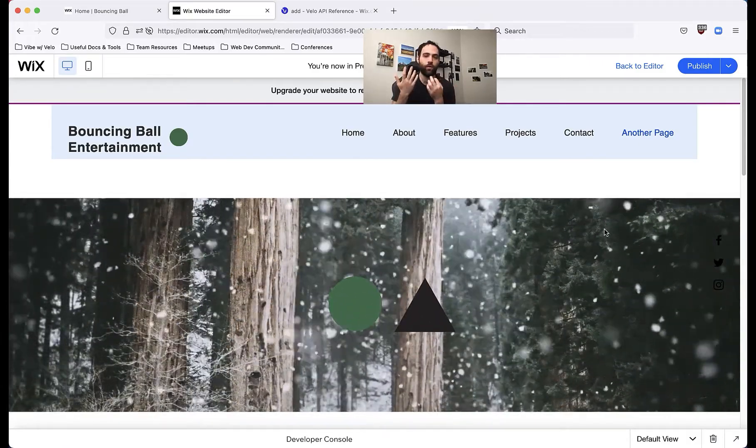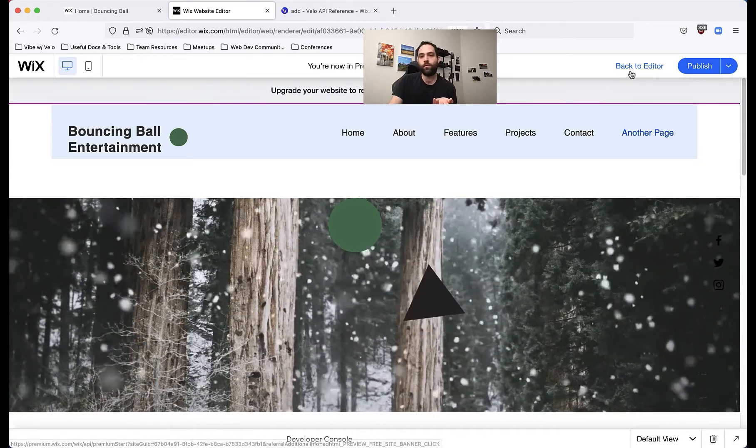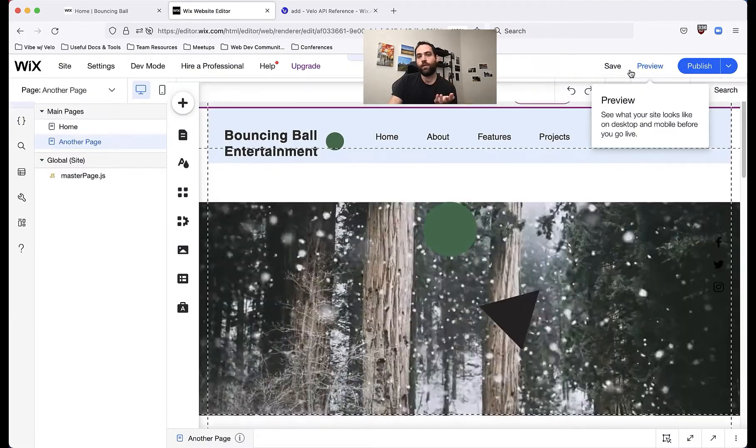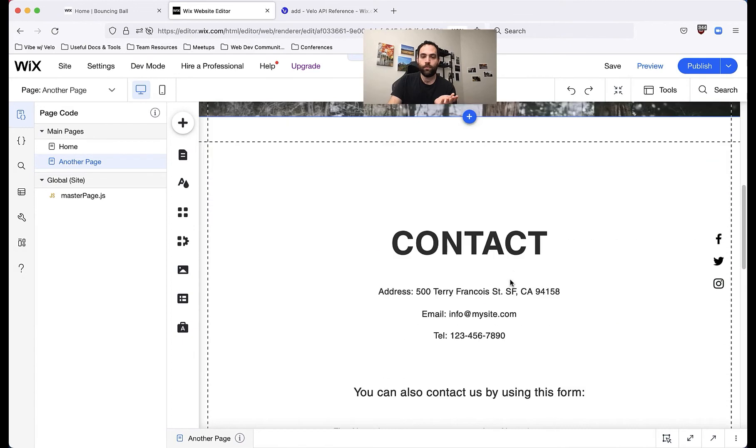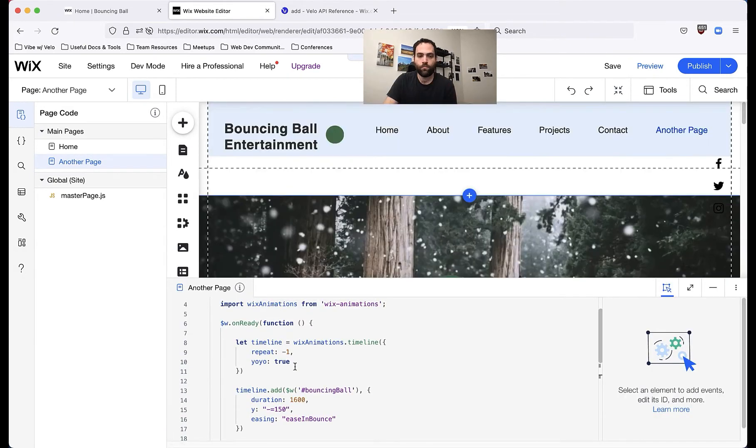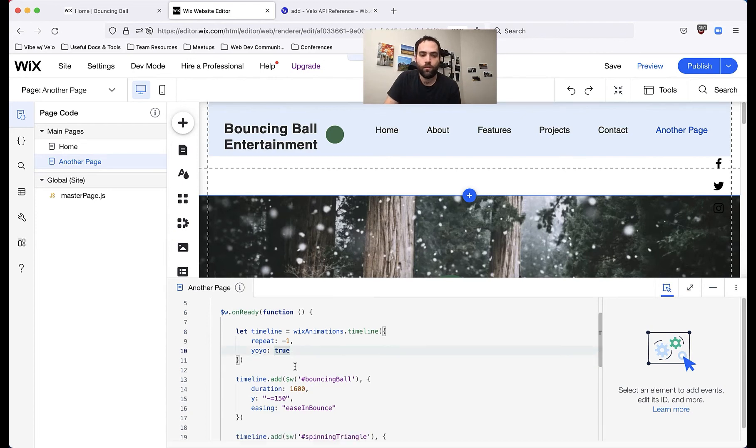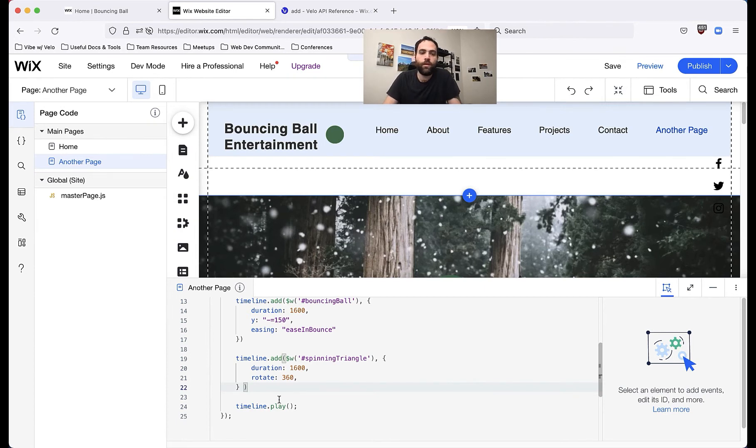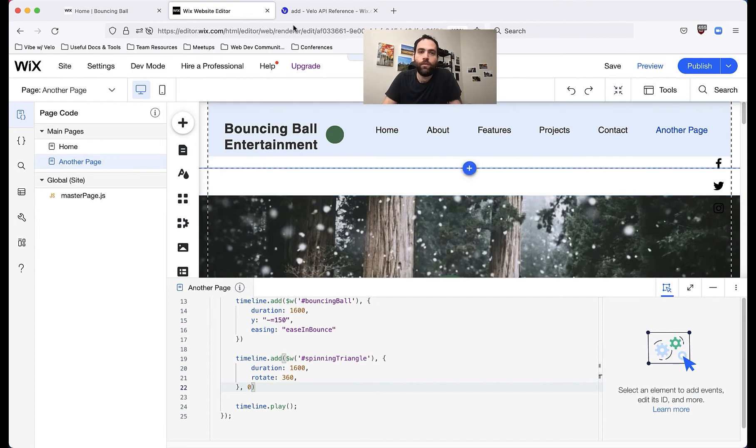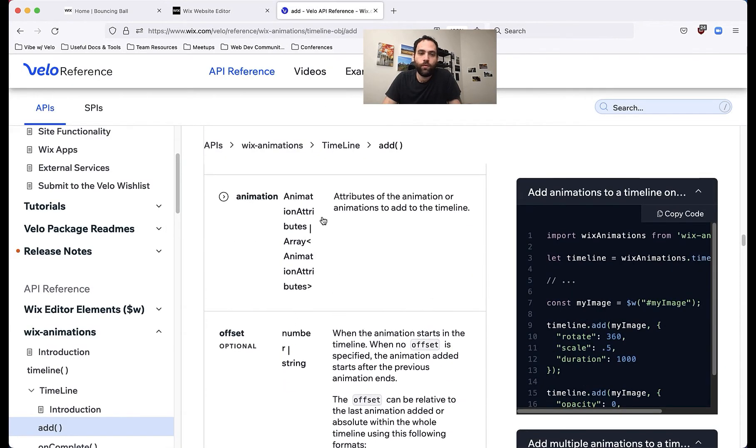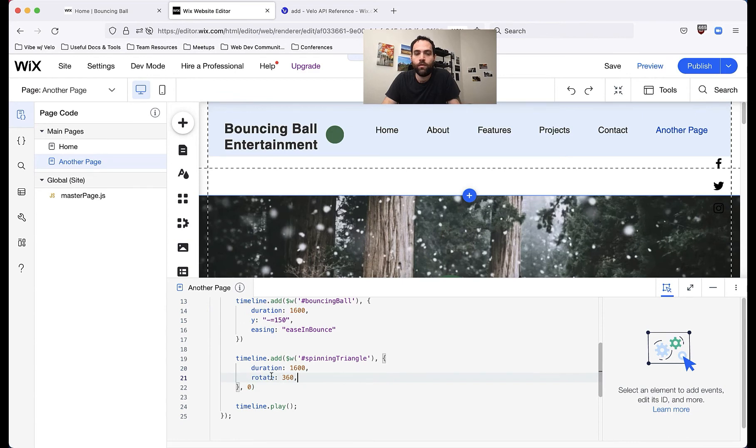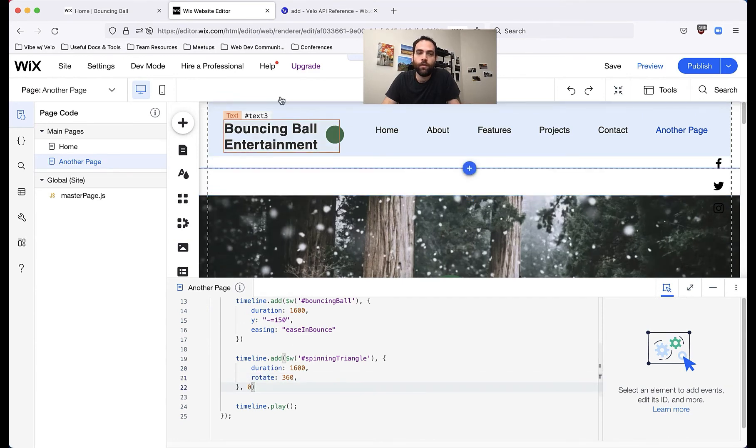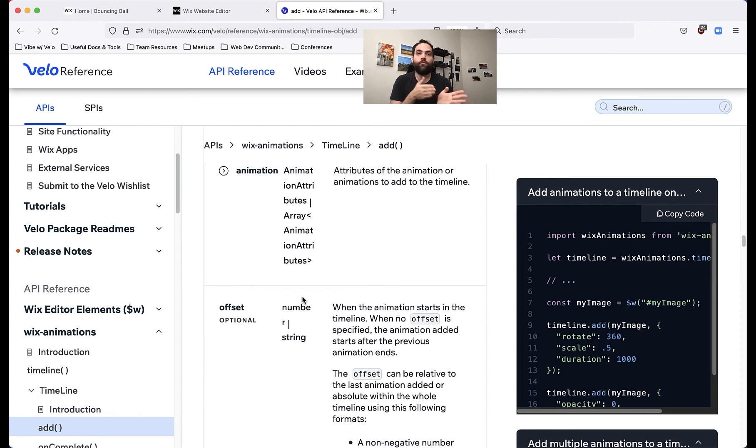So we can actually manipulate that. And you'll notice if I come back to my code. So over here, back in my code, if we come down to timeline.add, you'll notice before I put a zero here. And what does that zero mean? That zero is referring to an offset. So if we come over to the API reference, it doesn't get added to your animation object. Like you don't add it where you add rotate and duration. This is actually another argument to the add function.